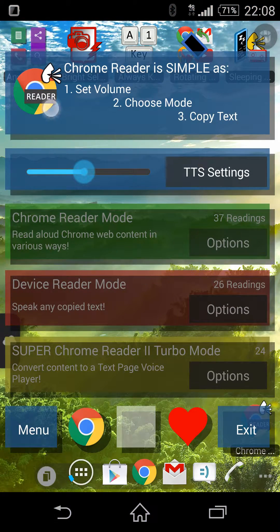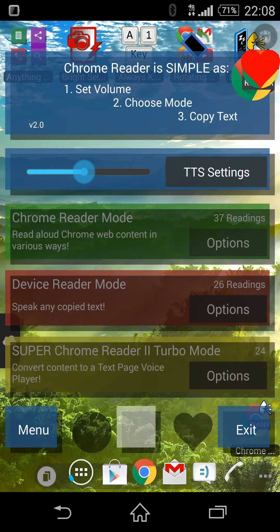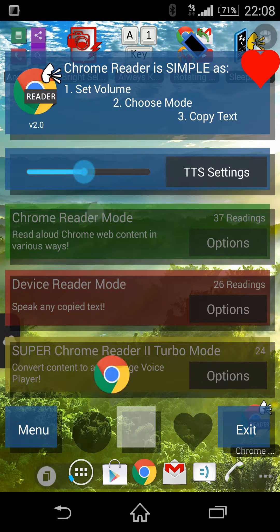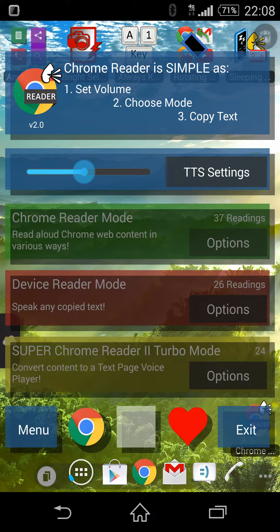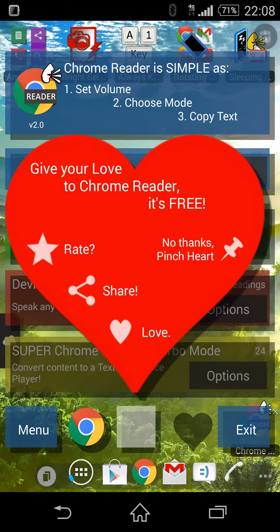Chrome Reader is simple as 1, 2, 3. 1: set the media volume. 2: choose reading mode. 3: copy text and let your ears do the reading for you.